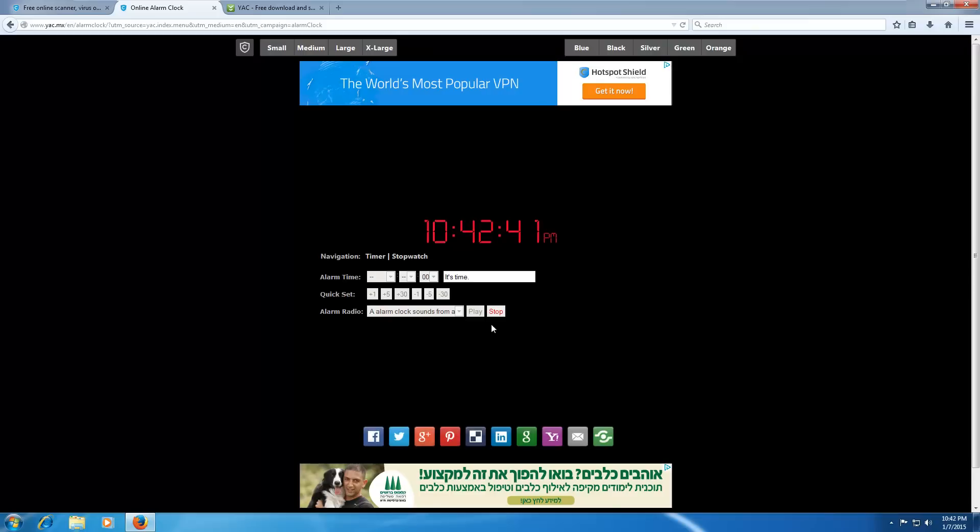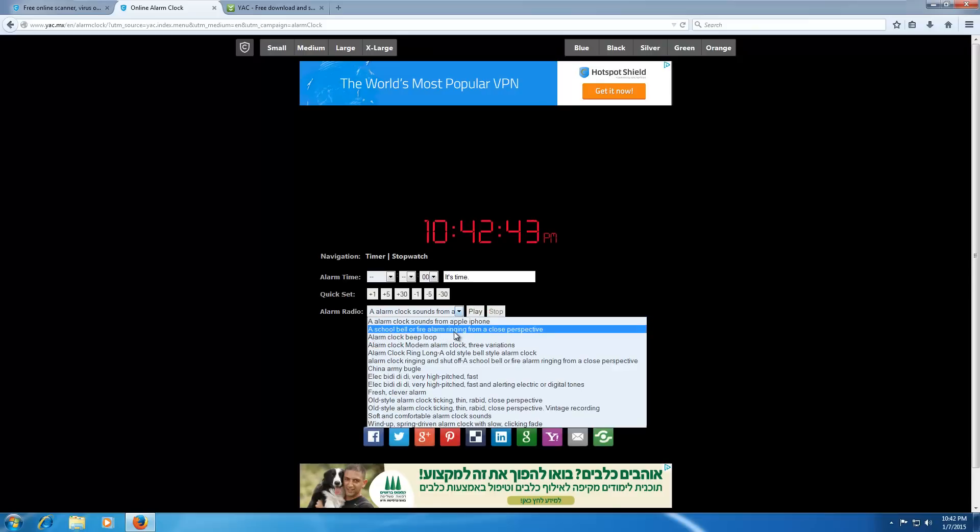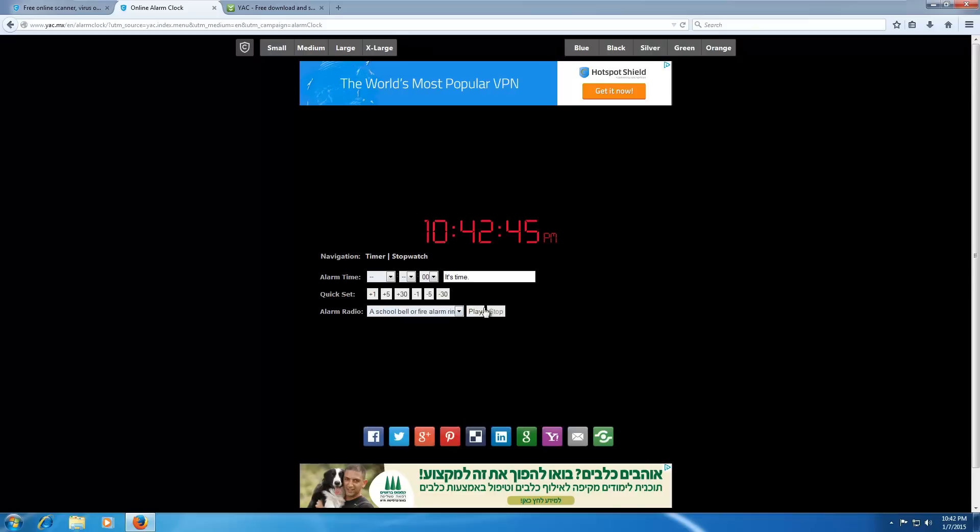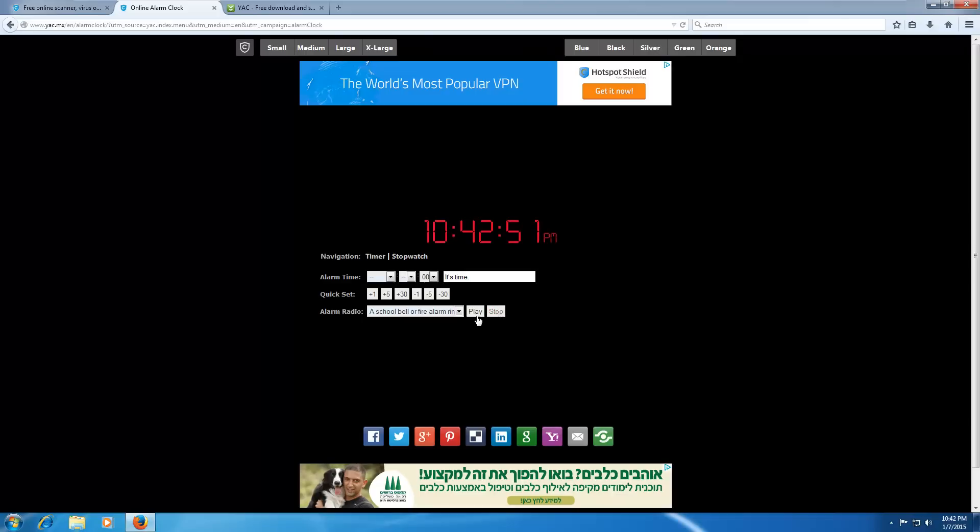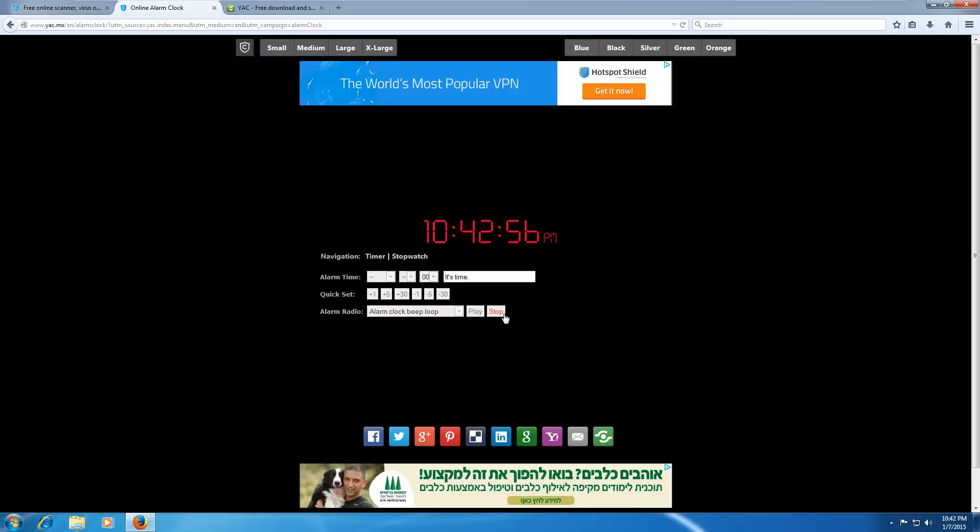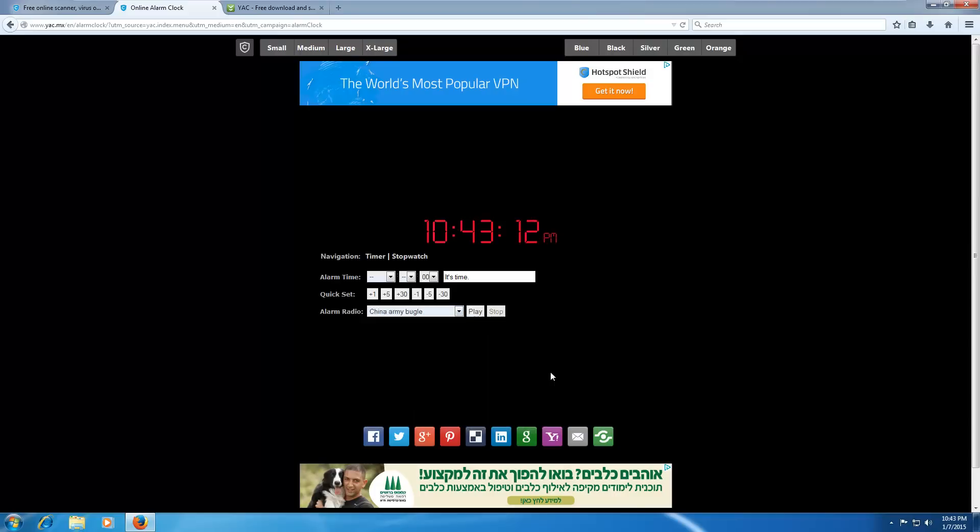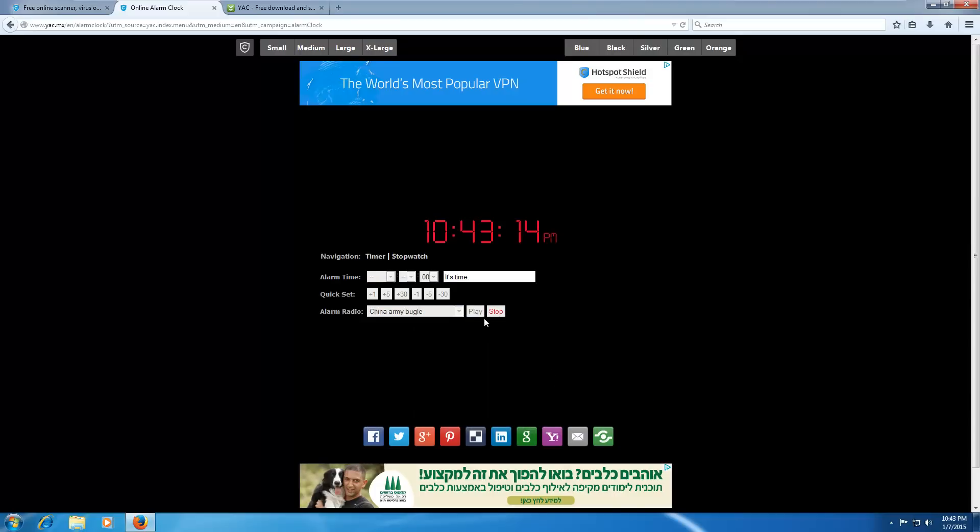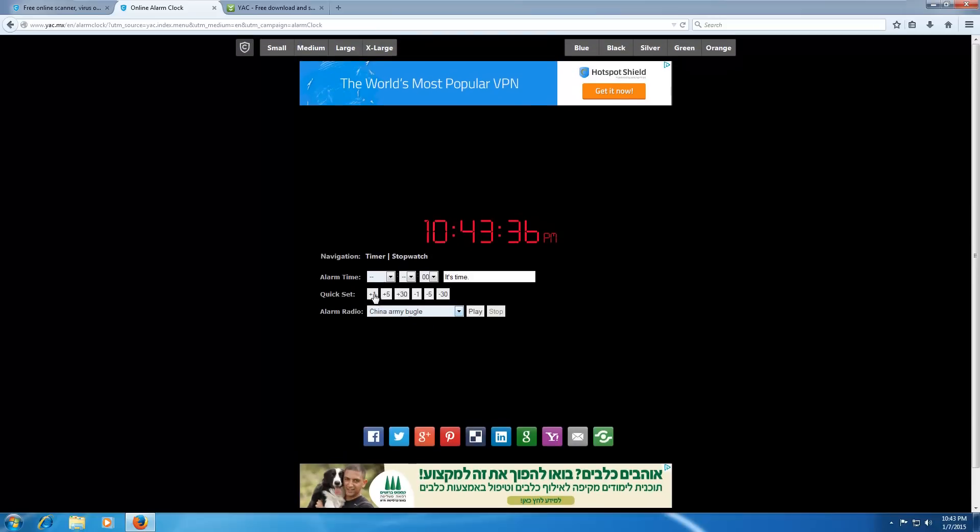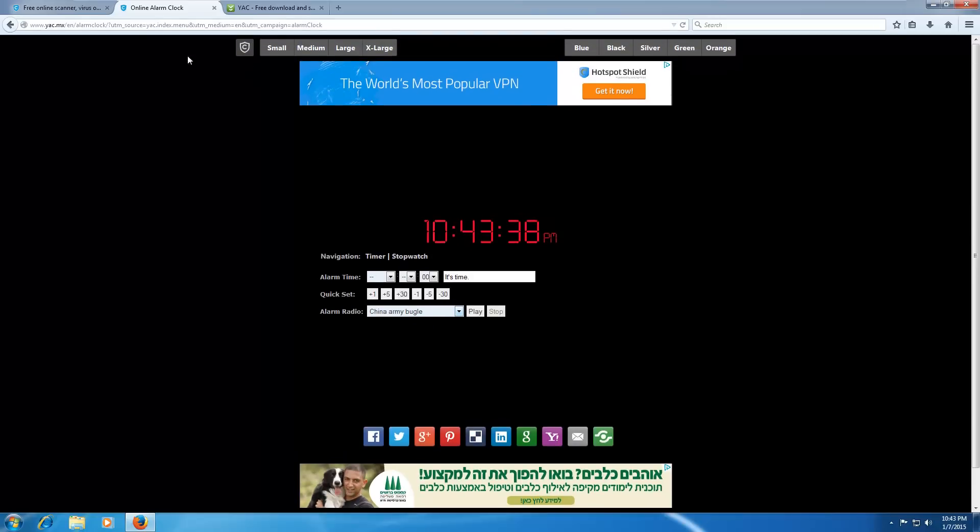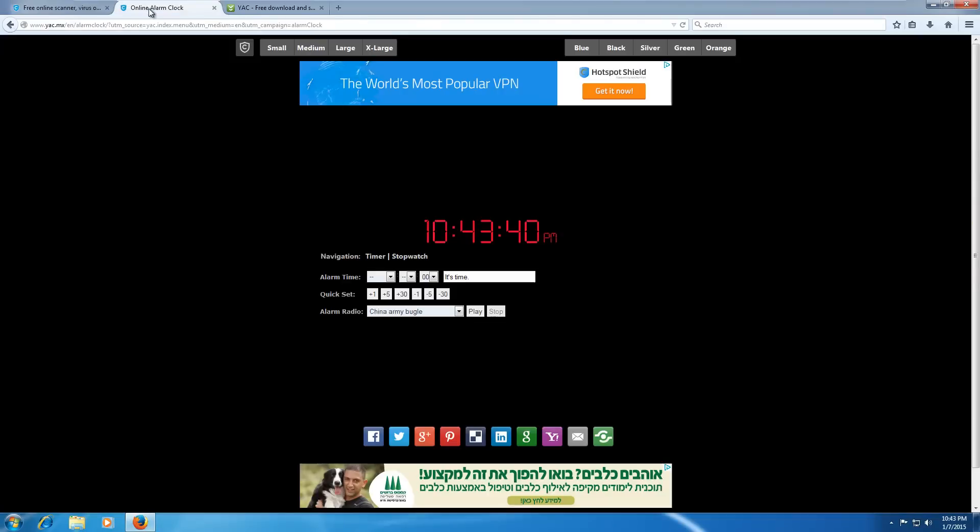Play. That's nice. A school bell or fire alarm. That's nice. Alarm clock beep loop. Modern alarm clock. Which is just annoying. And I don't know. We're not going to go through all of these. Take a bit too long. I want to hear that China Army Bugle, though. Having that play with a message like, It's Time is just fantastic.